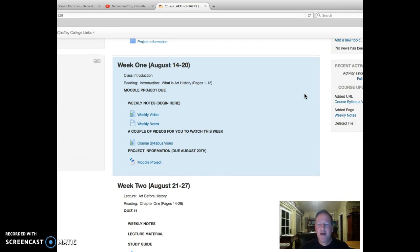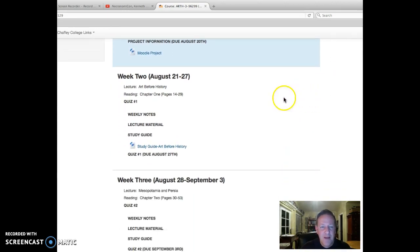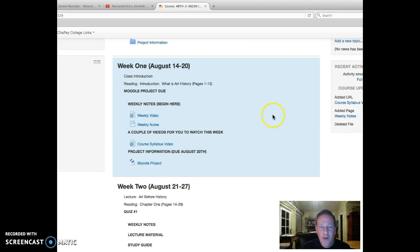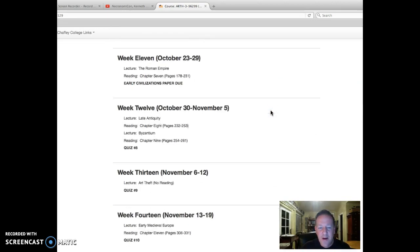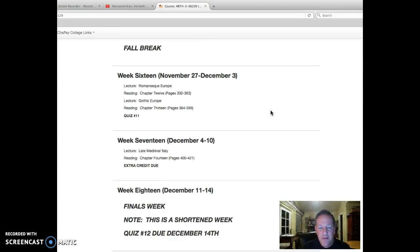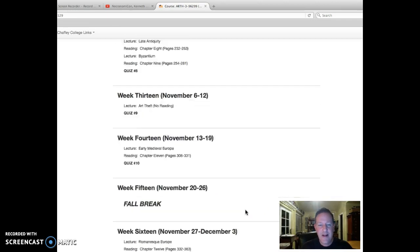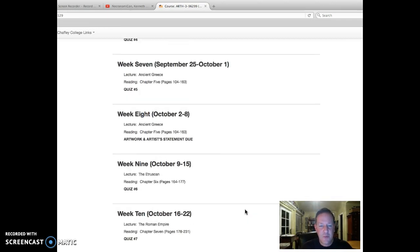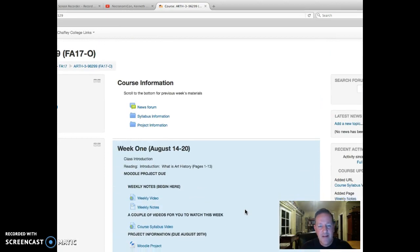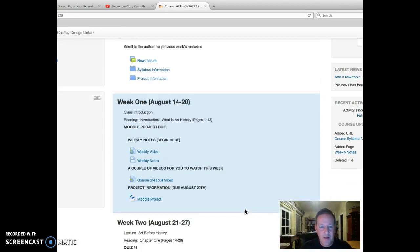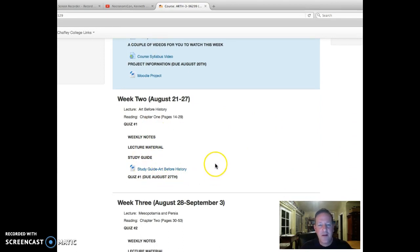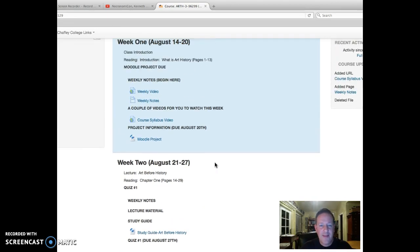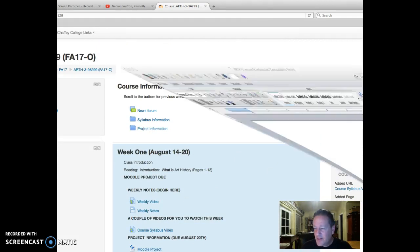When we look at the Moodle site, we have week one on top and you can see it's highlighted. The following Monday, the 21st, week two will be highlighted. Week one will drop all the way down to the bottom here, underneath week 18. It's going to rotate kind of like a Ferris wheel does. By the time we get to week 18, you'll look down and week one will be right underneath that followed by all the other weeks. Next week, week two will be highlighted with all the information filled out for you.